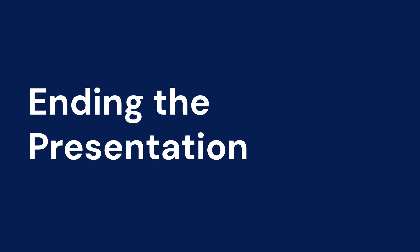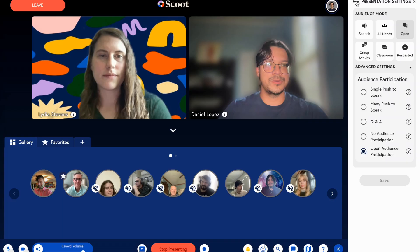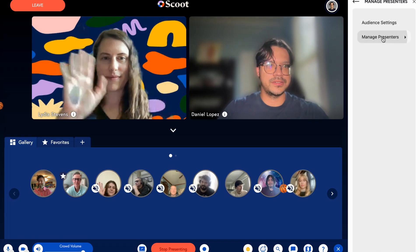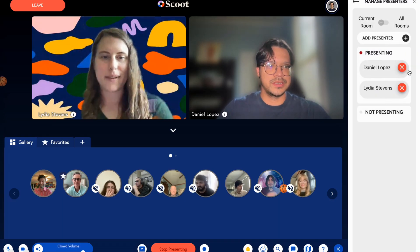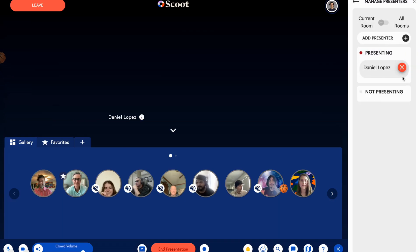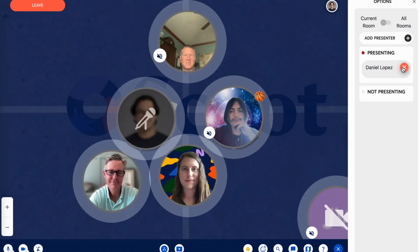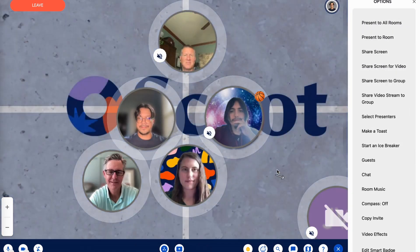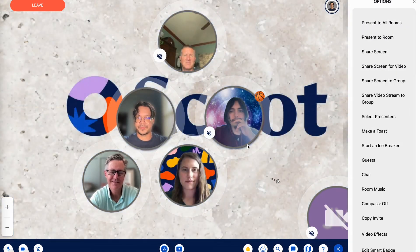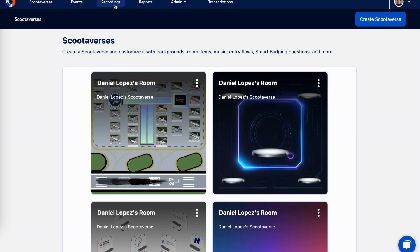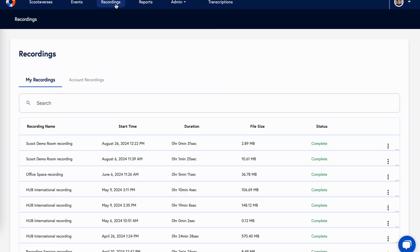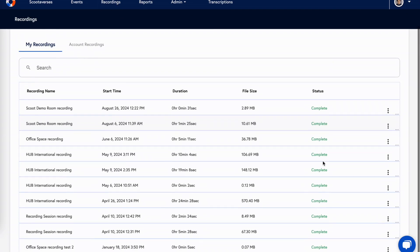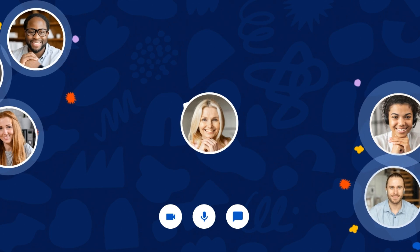Presentations can be ended by either the presenter or the host. When it's over, the music fades back in and everyone can relax. If you were recording, it will end and can be found in the host's admin portal after processing.